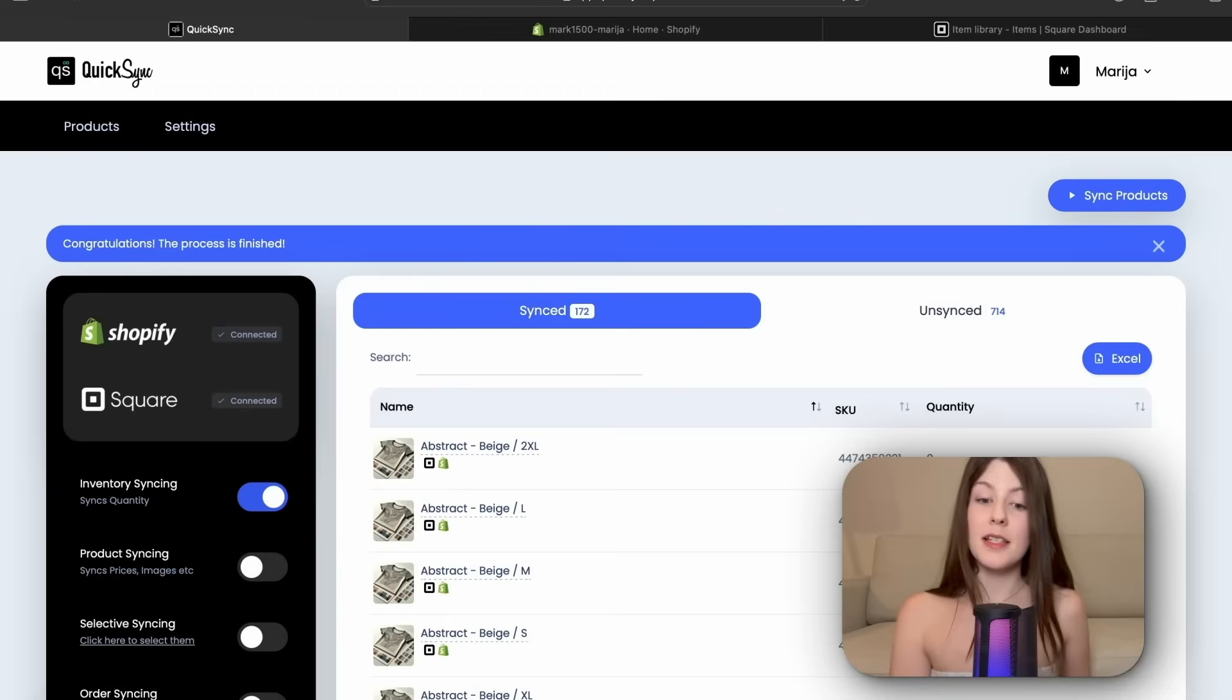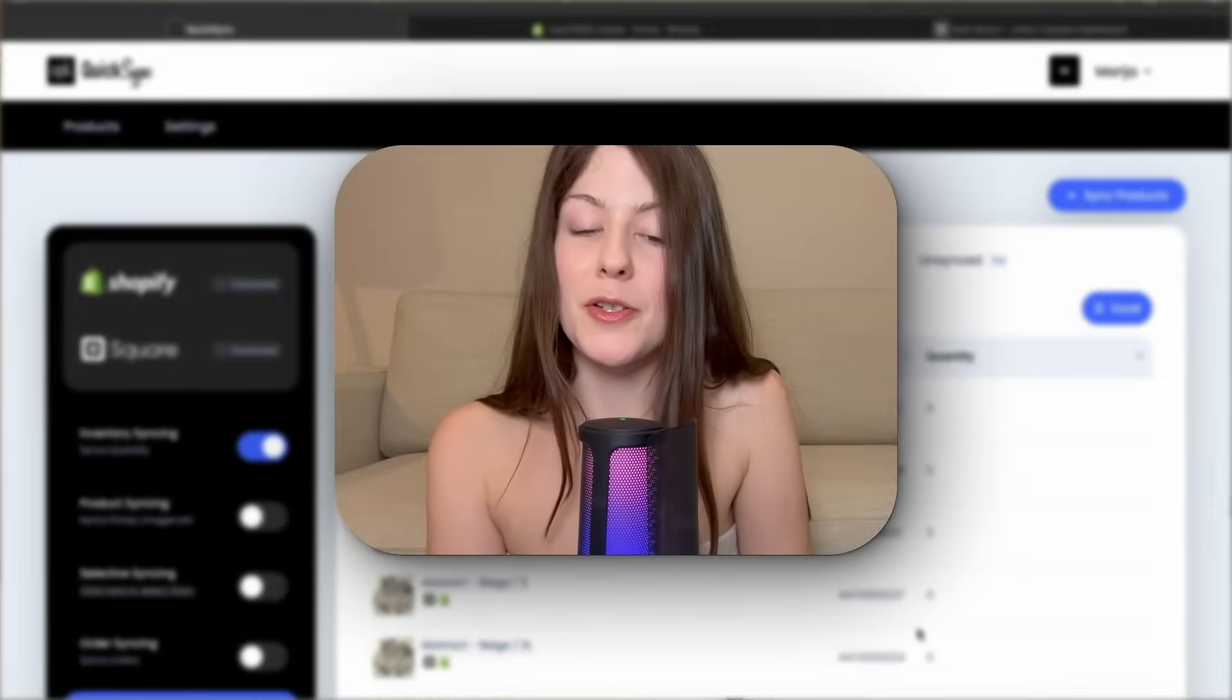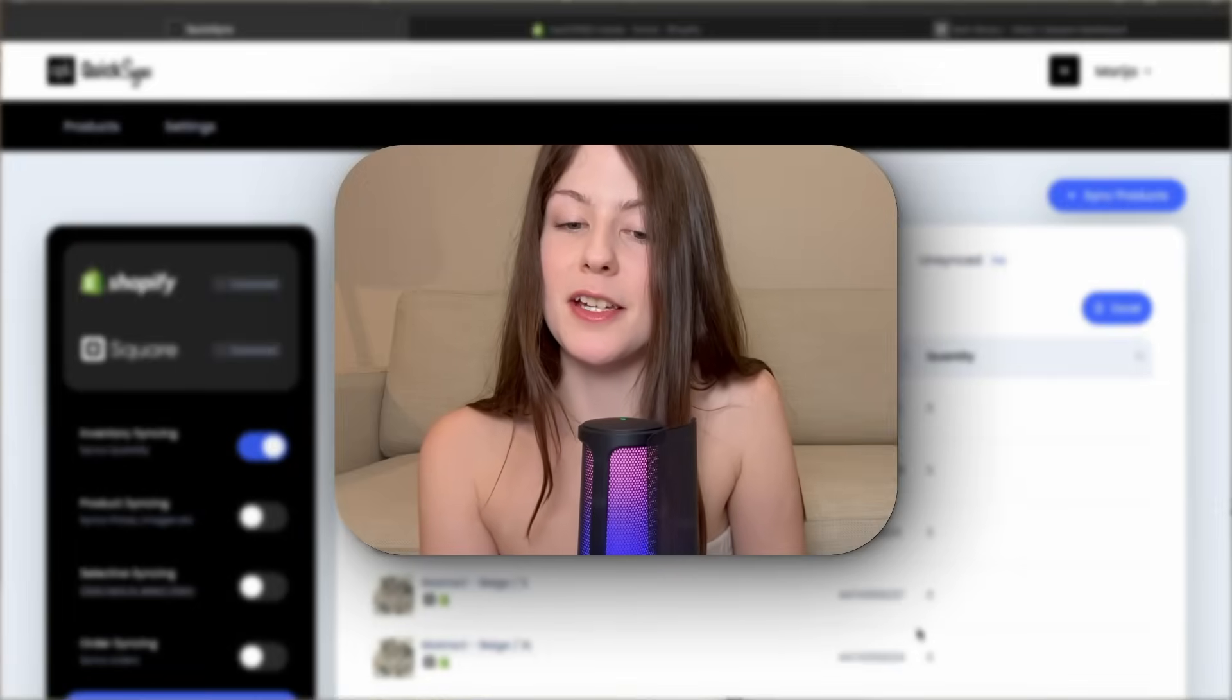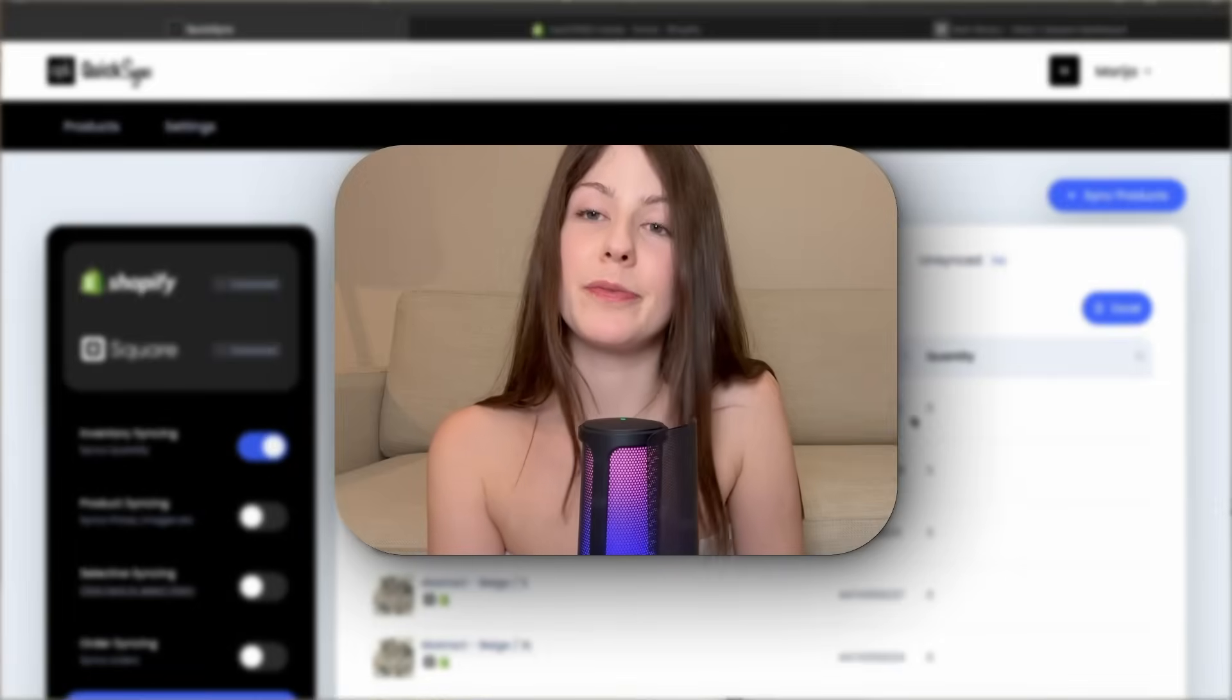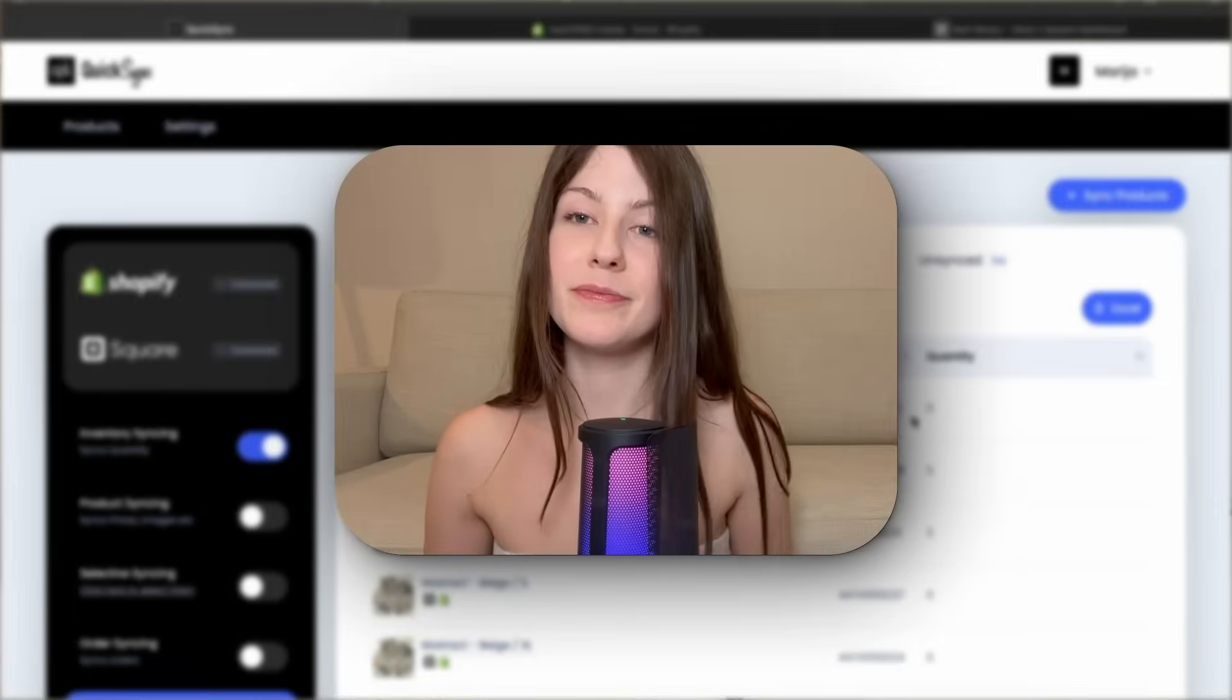And that's it. All of our products have been successfully synced. So thank you for watching and see you soon. Bye!